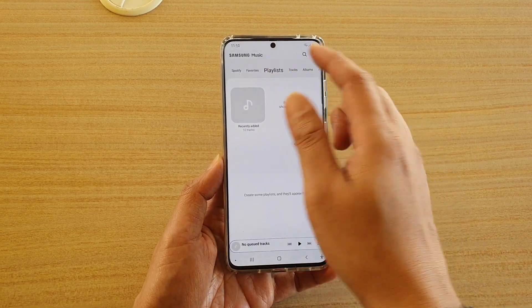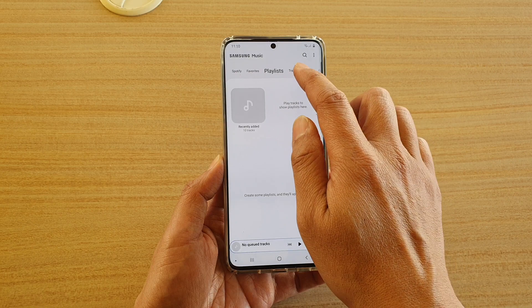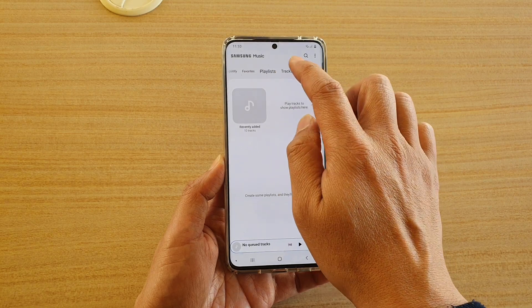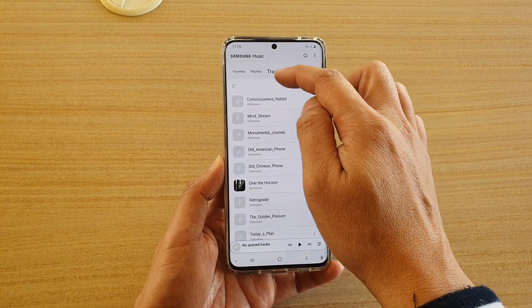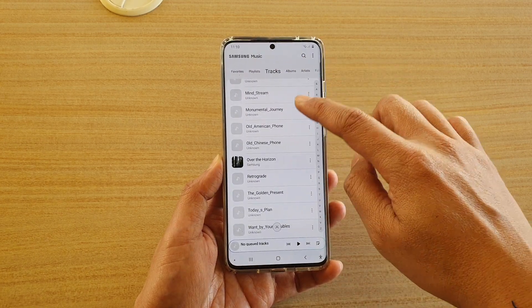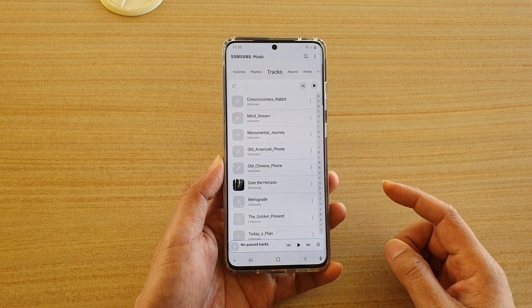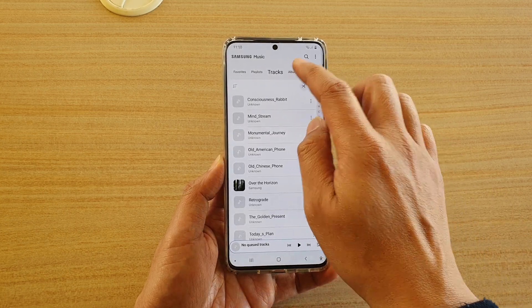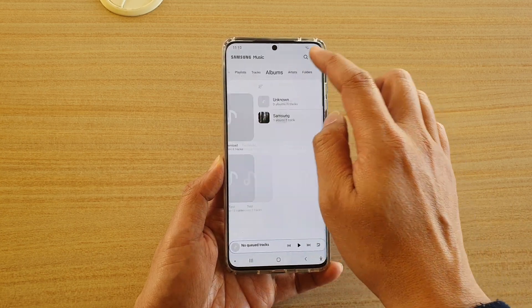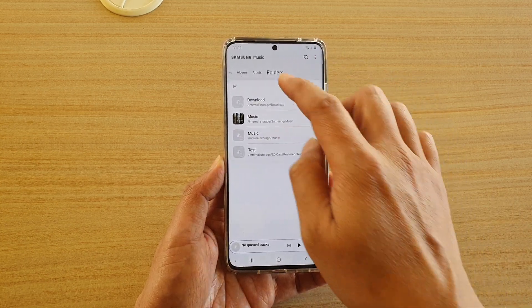And here it's ready for you to listen to your music. You can tap on the tracks tab at the top and it will display all the songs available on your device. You can tap on albums, artists, or you can browse music by folders.